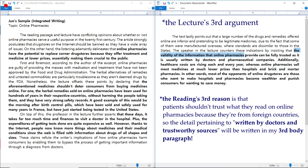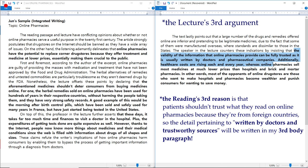'The validity of the information that online pharmacies provide can be fully trusted as it is usually written by doctors and pharmaceutical companies. Additionally, healthcare costs are rising each and every year, whereas online pharmacies sell most medicines at much lower prices than hospitals and brick-and-mortar pharmacies. In other words, most of the opponents of online drugstores are those who want to make hospitals and pharmacies wealthier and punish consumers for wanting to save money.'